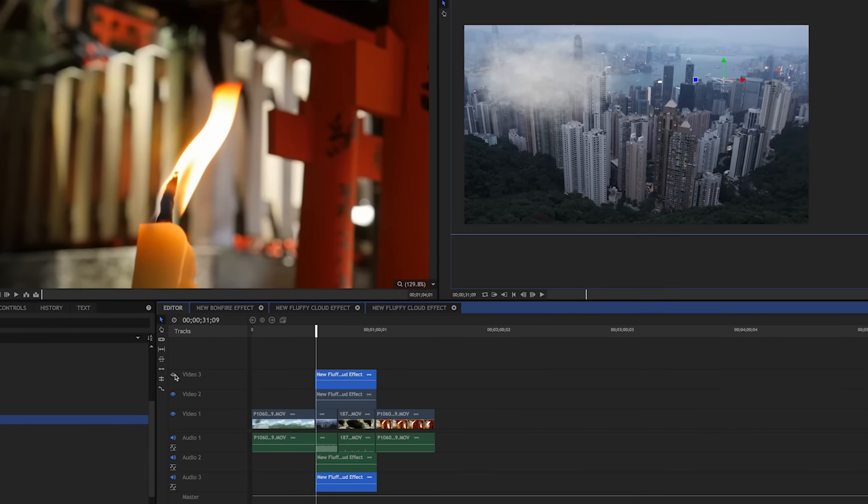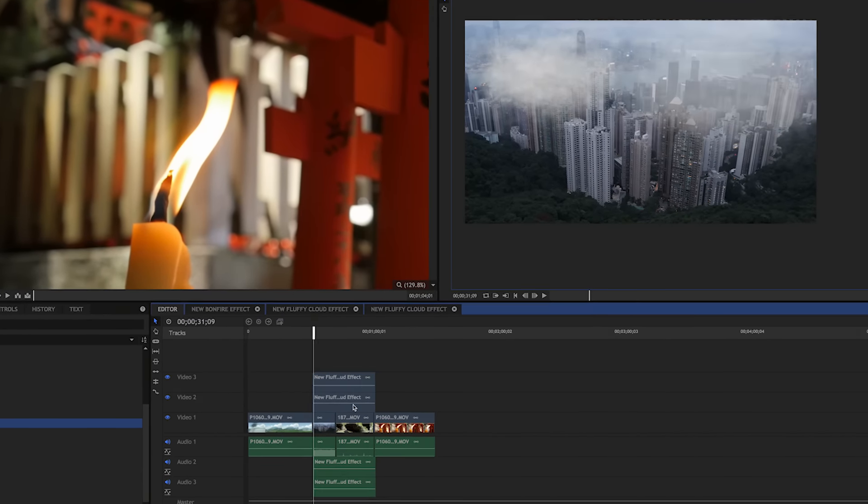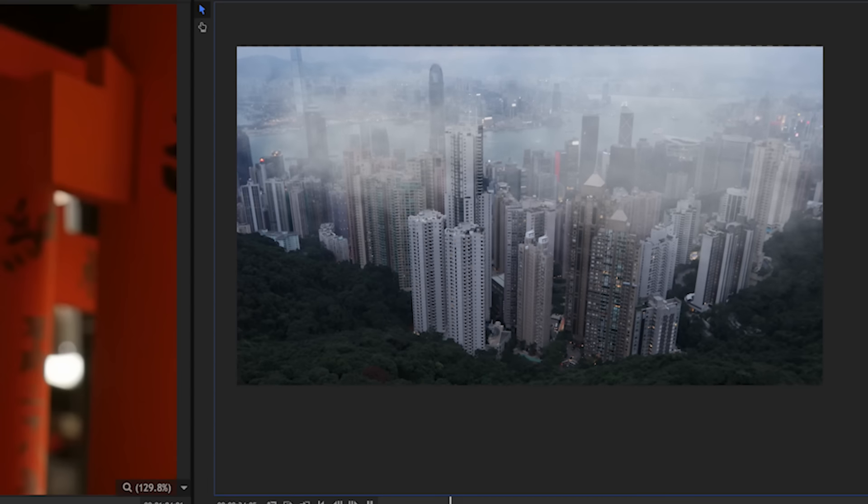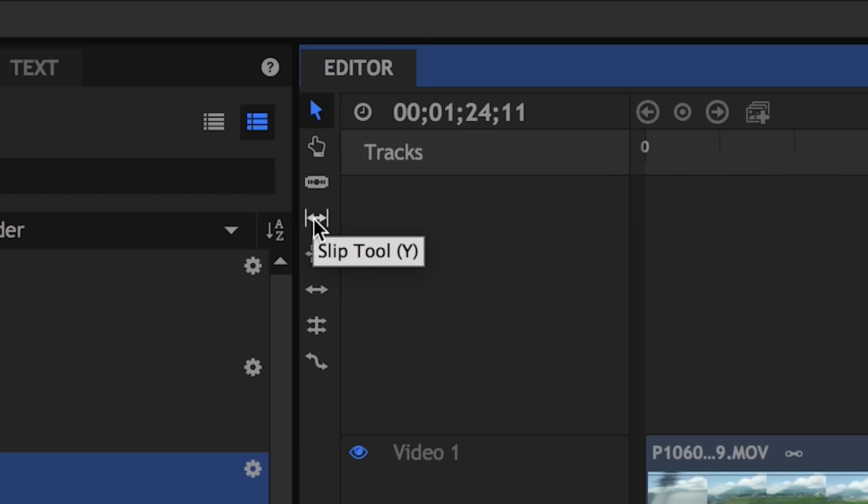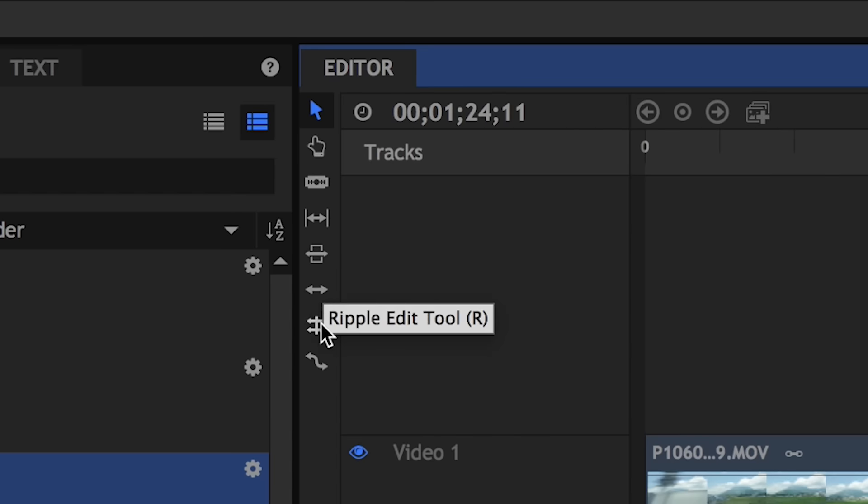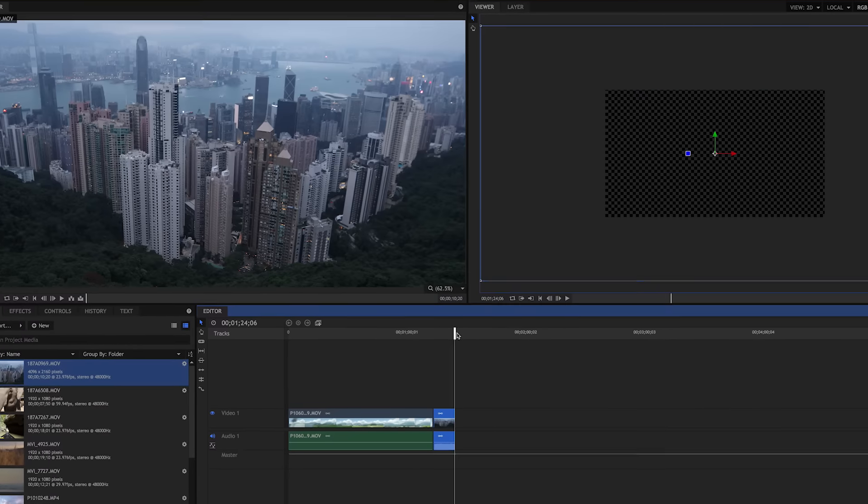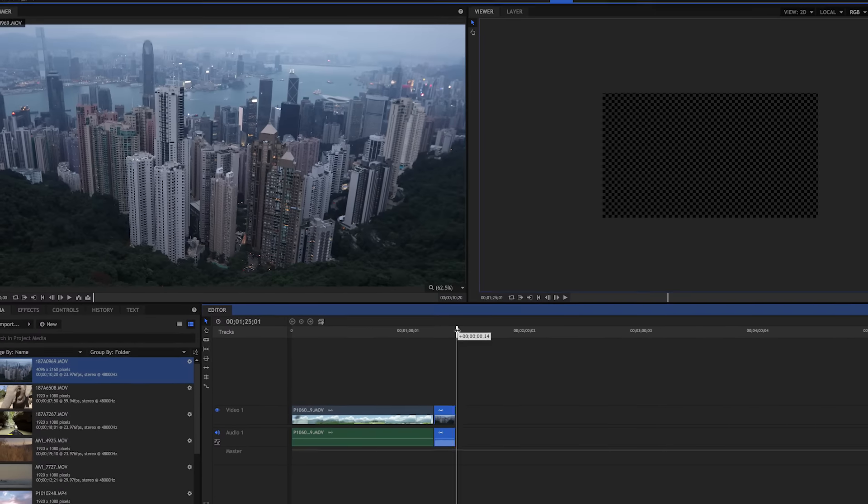But beware, it has quite a steep learning curve and can be laggy at times. Also, HitFilm is known to crash for consumer type footage, such as the iPhone, and is pretty sluggish. Unlike Filmora.